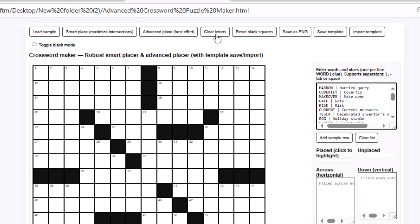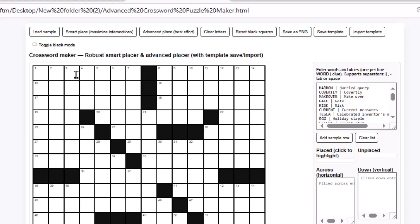The Clear Letters button removes all the letters and words you've placed on the crossword grid. To write on the grid, all you have to do is click on the square where you want to type, then enter the letter. You can also use the arrow keys on your keyboard to move quickly around the grid and then type the words in their correct spots. As you can see, I'm going to add a few letters to the grid.